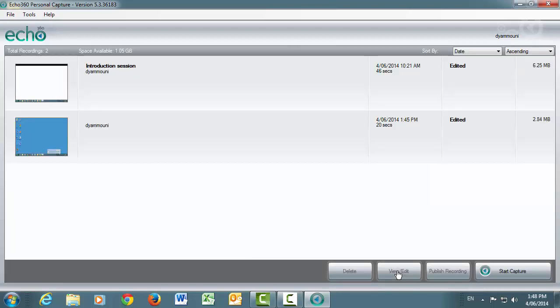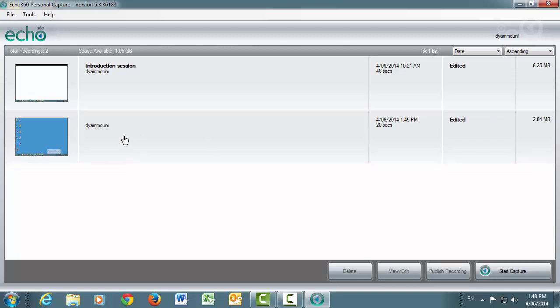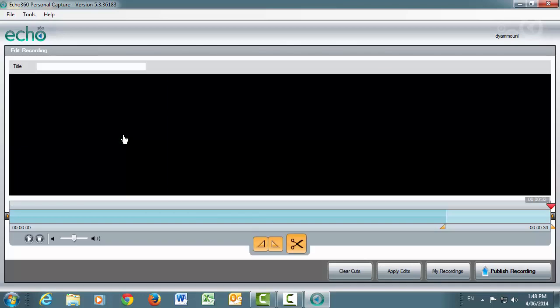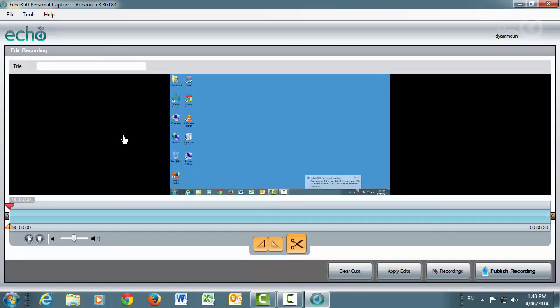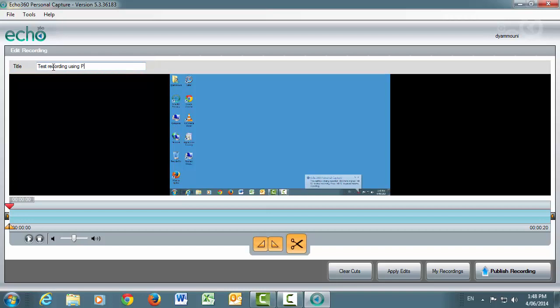Your final recording will appear in the list of recordings you've made. To view your final recording, double click the entry in the list. At this point, you should give your recording a title. Once you're happy with your final recording, you can publish it to your Blackboard unit.